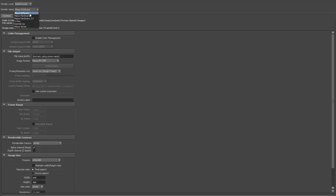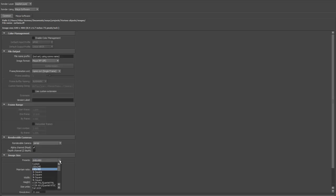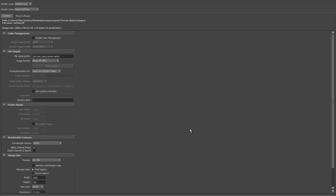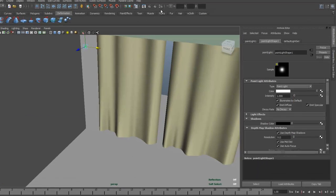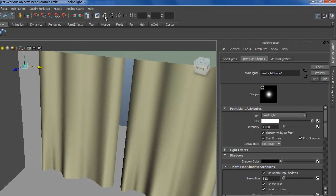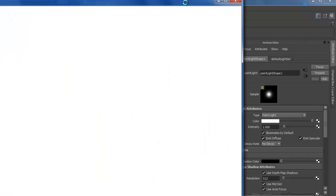I got Maya Software renderer selected, so I can just do a quick render there. I'll make it a little bit larger - let's say HD 720 - and we'll just do a quick render and see what that looks like. That's a bit too much light, but you get the idea.